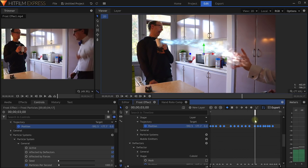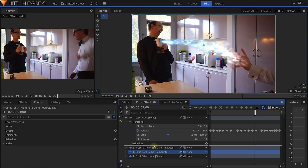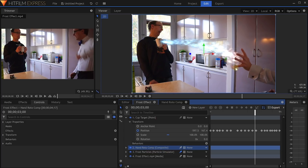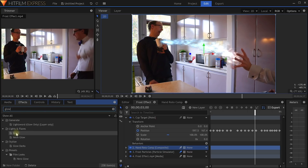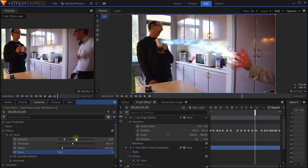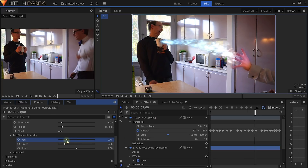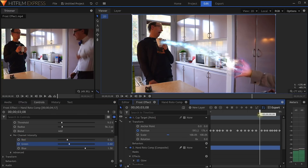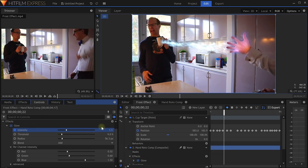I don't like that the particles are appearing over Walter's hand, so let's fix that. Simply drag the Hand Roto Comp layer on top of the Frost Particles layer. And voilà. But let's make this just a tad cooler and add a bit of a glow to the hand as well. Apply a glow effect to the Hand Roto layer. In the effect settings, change the blend mode to Add and then adjust the threshold and intensity to create something like a glow coming from the inside of the hand. You can also tweak the per-channel intensity to give the effect a little bit more of a blue or greenish tint. Finally, animate the intensity to fade this effect in just as the particles start emitting from Walter's hand.